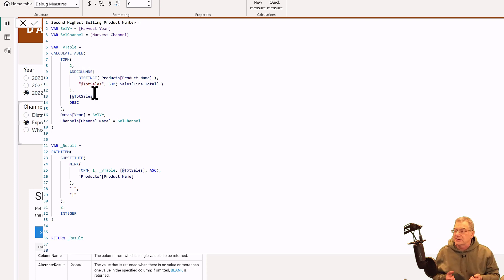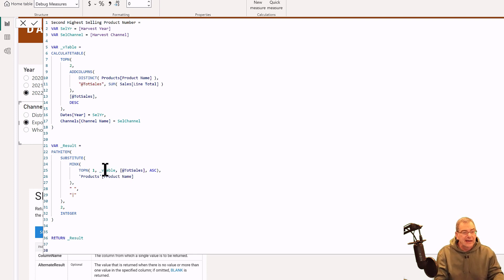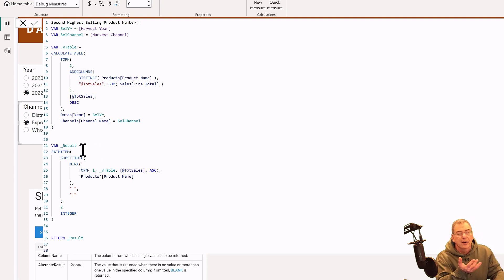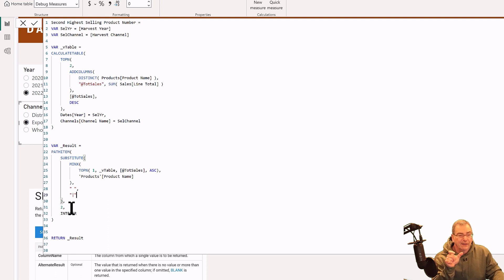Think of this as a deck of cards — we're taking the top two cards off that stack. Then in the second variable, we're flipping that stack over and taking the first card: TOPN of one of that virtual two-row table, this time in ascending order, so we're taking the bottom card off the two-card stack. Then, what would be a split-by-delimiter in Power Query, we do in DAX by substituting a blank with a vertical bar. That creates a parent-child hierarchy where we use the PATHITEM command — PATHITEM two — to get the second element of that product name. We format that as an integer and return it.